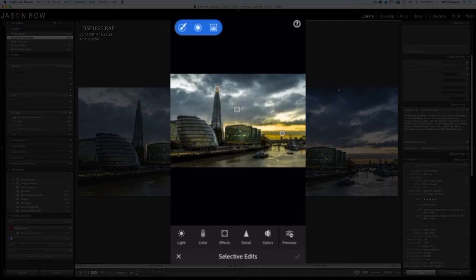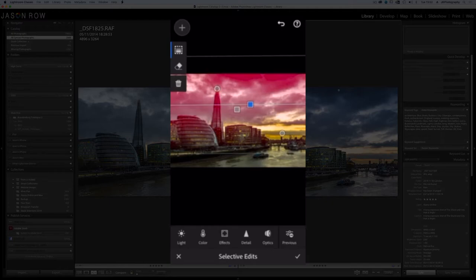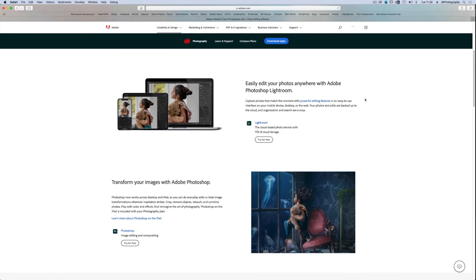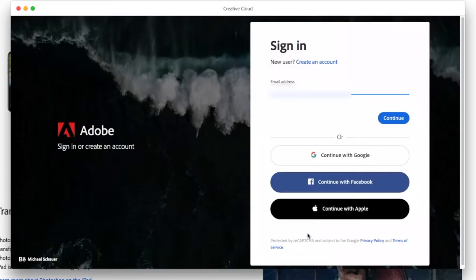Today we're going to have a look at how to seamlessly sync your images between your desktop and Lightroom mobile. For this you will need the subscription version of Adobe Lightroom and an Adobe Creative Cloud account. With the basic photographers package of Lightroom Photoshop you will automatically get 20 gigabytes of Adobe Cloud space.